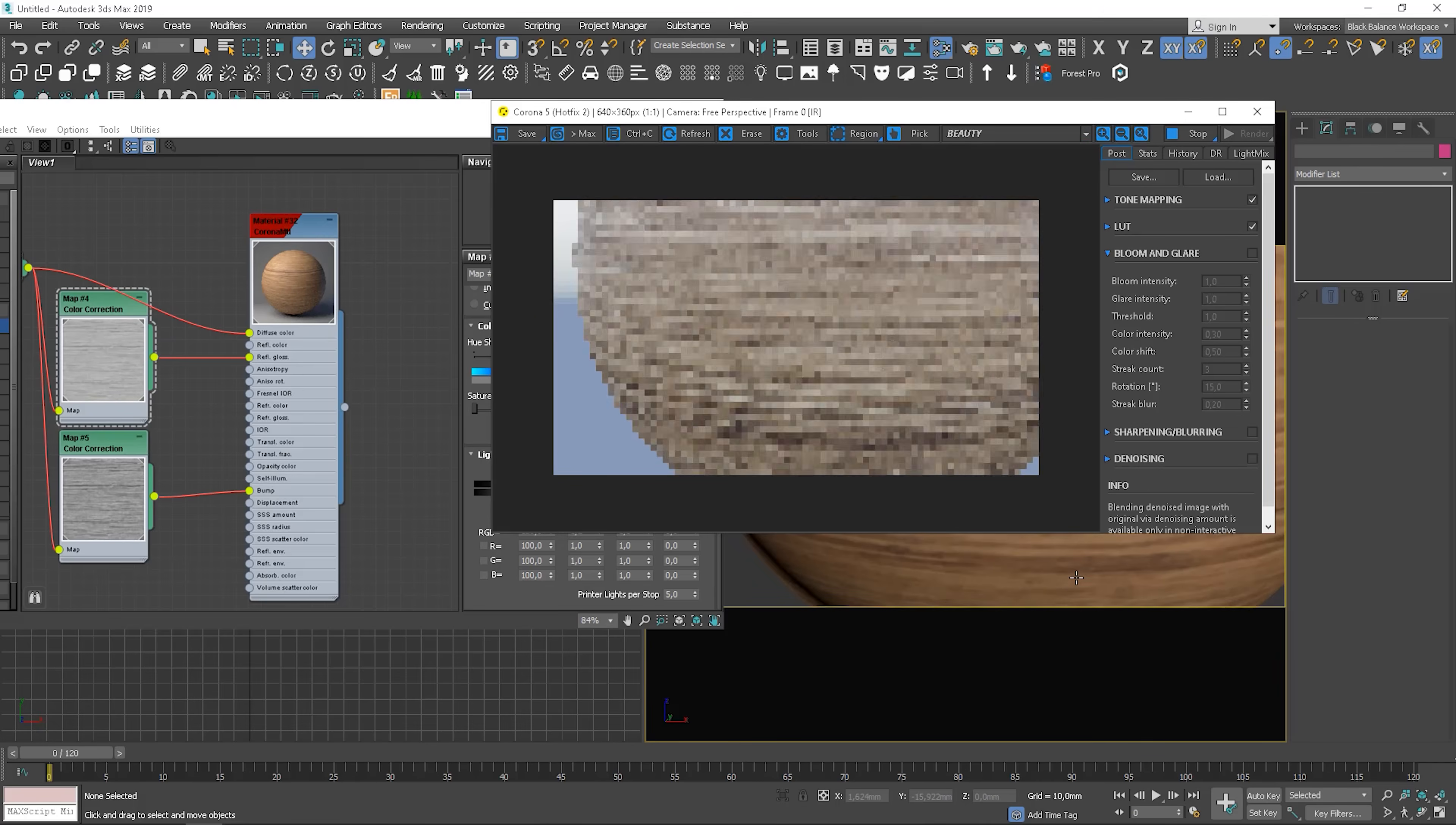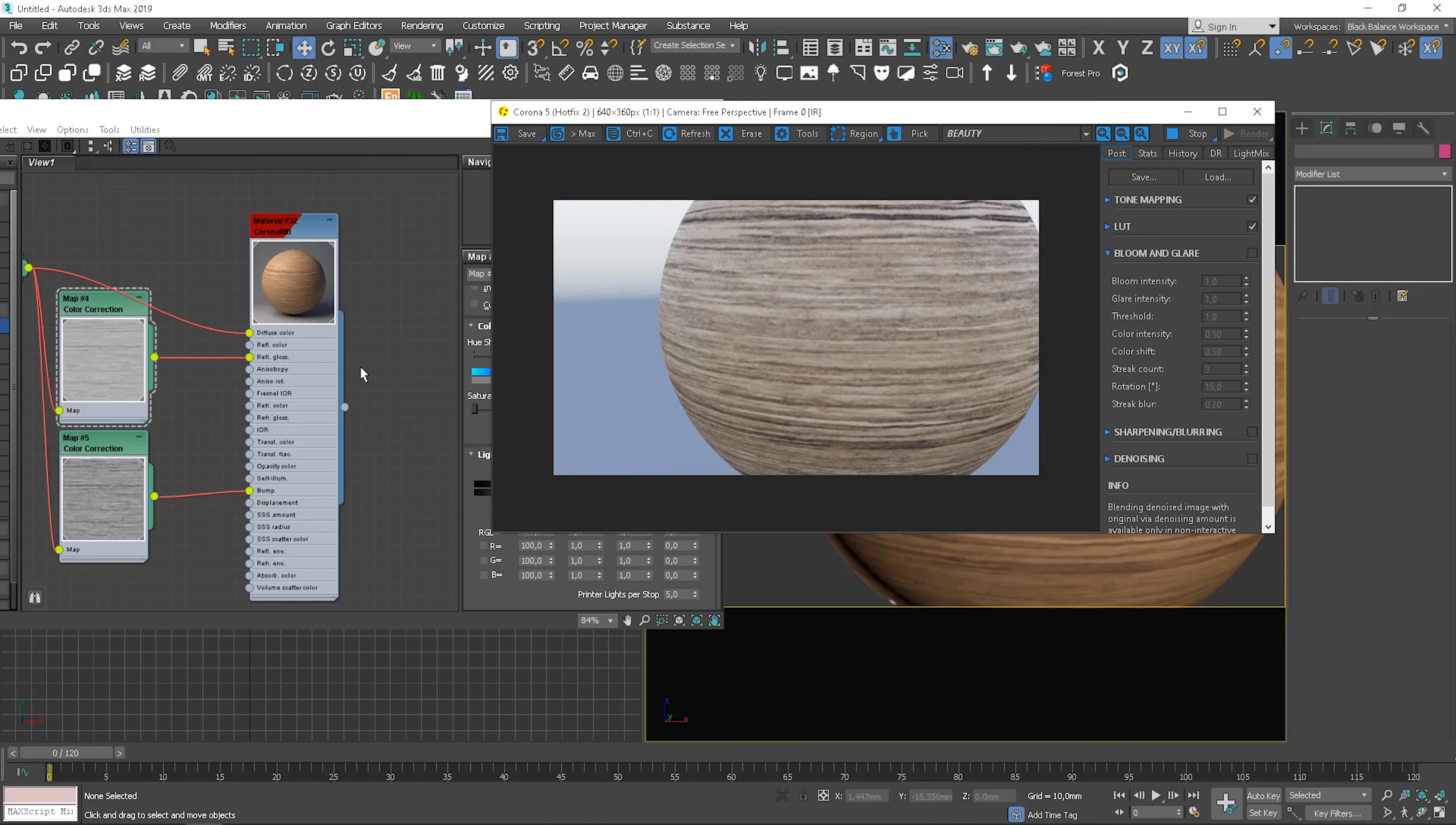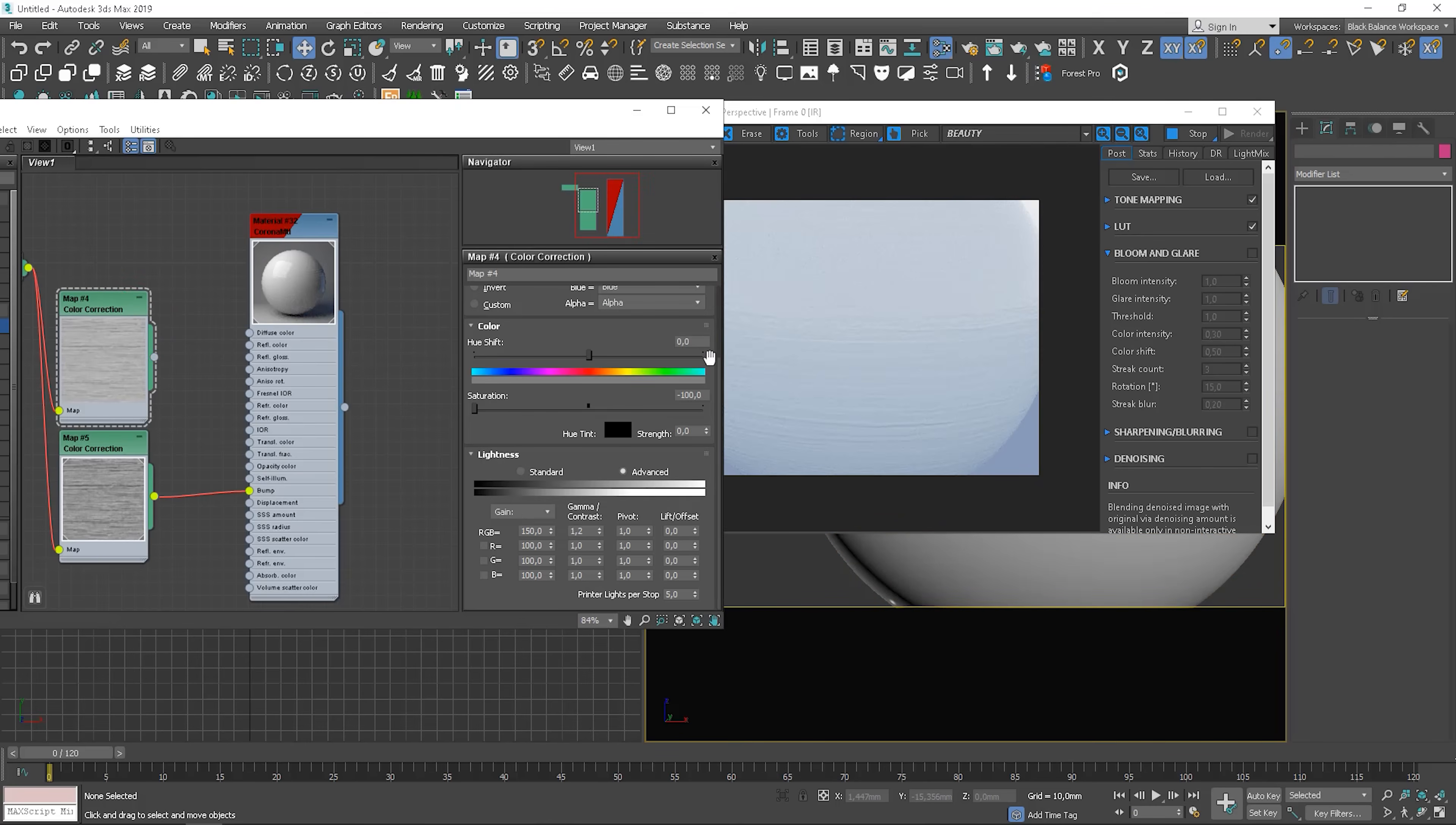But it's not a point of our interest here. I want to show you the bump map. I will unplug everything except the bump texture. It's just easier to see what this map is doing.